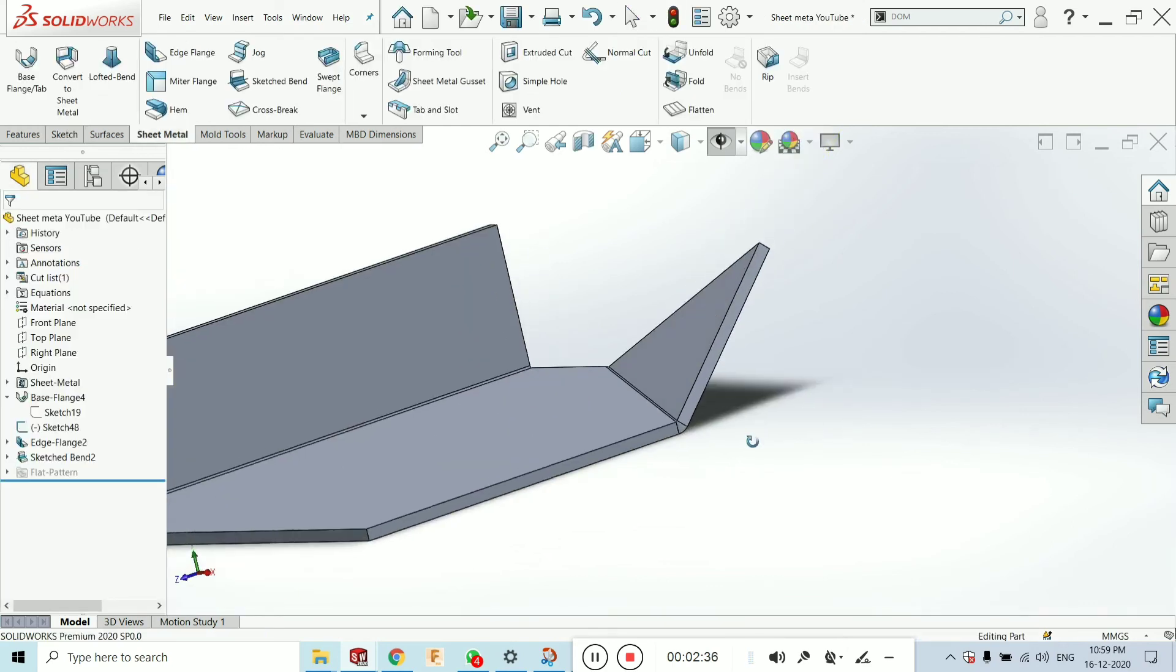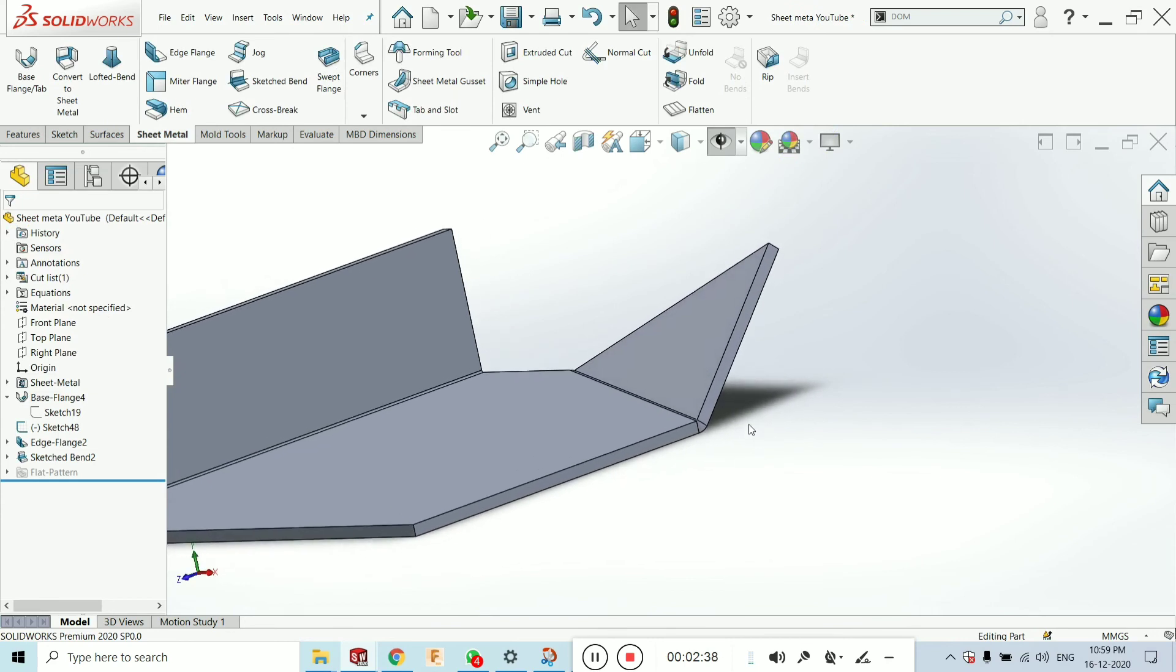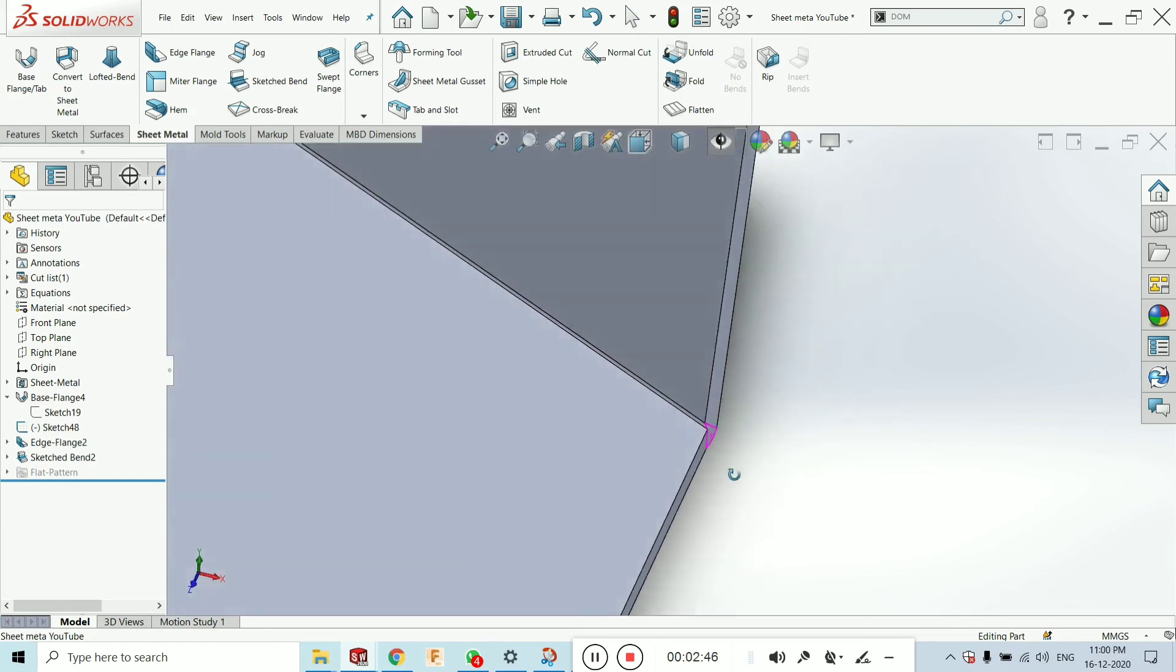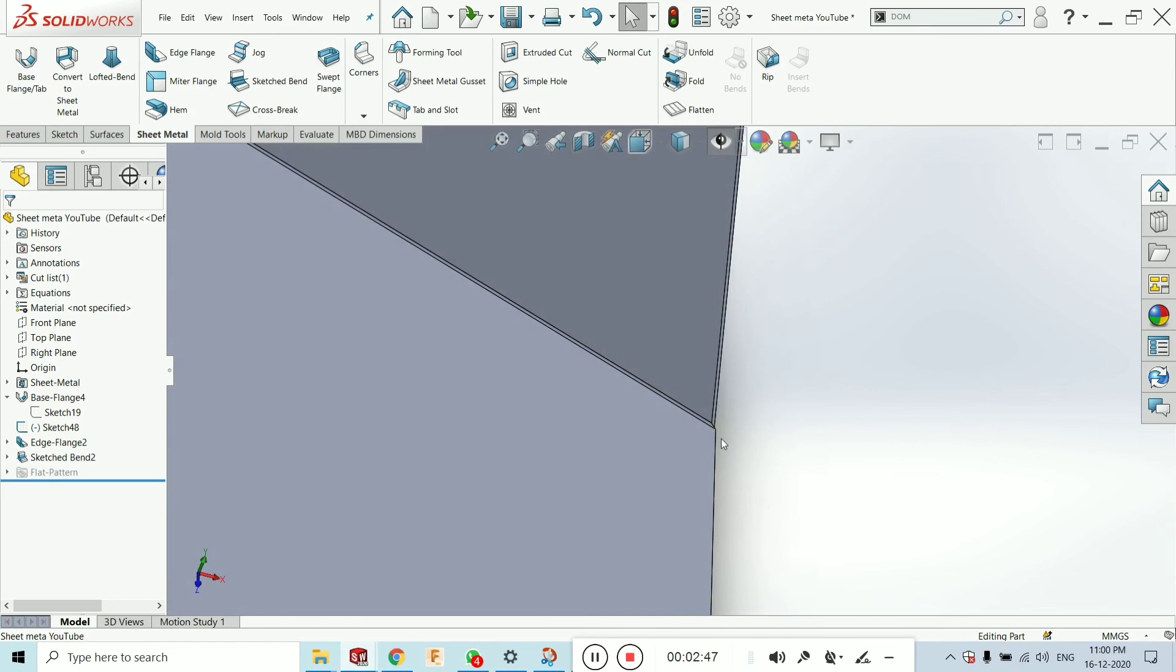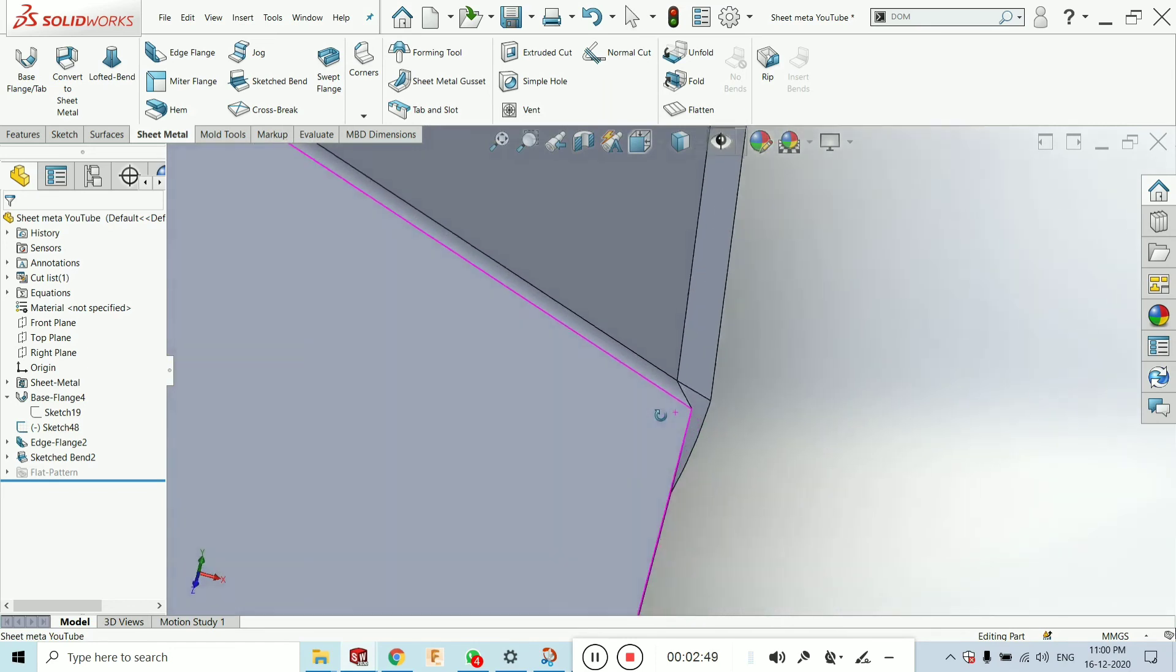Okay. Now here bend has been created. This is also the job type of the sheet metal. But it is based on the bending as per our requirement.